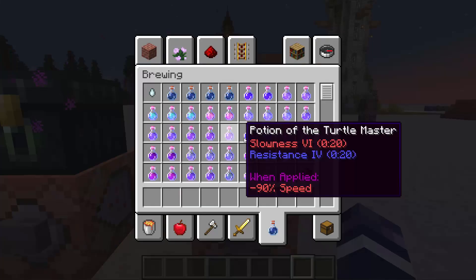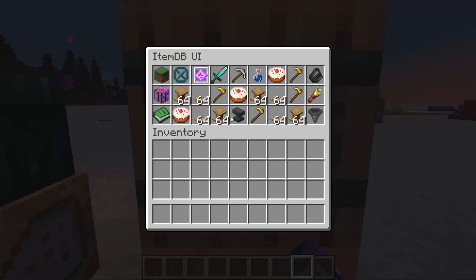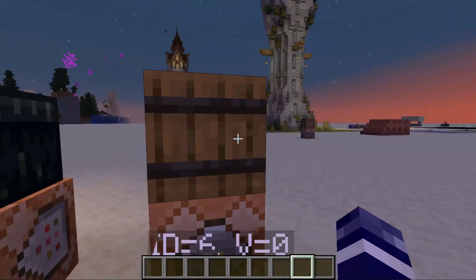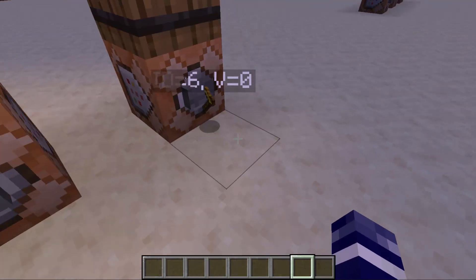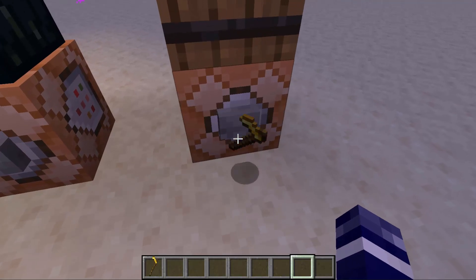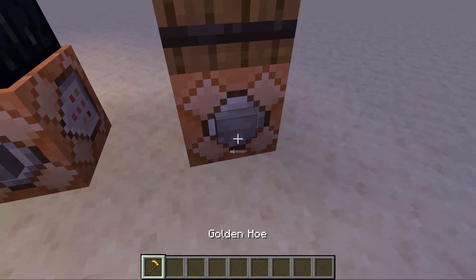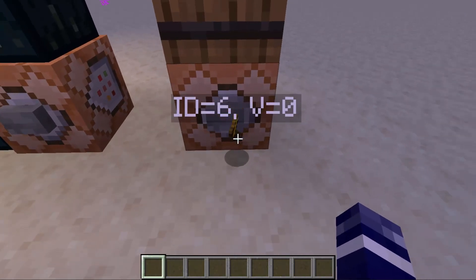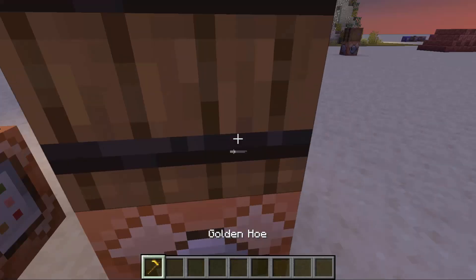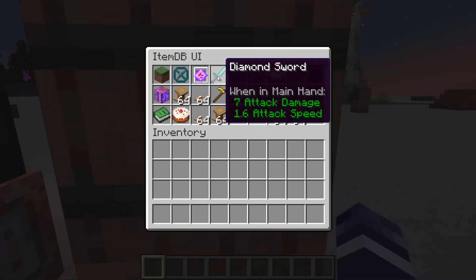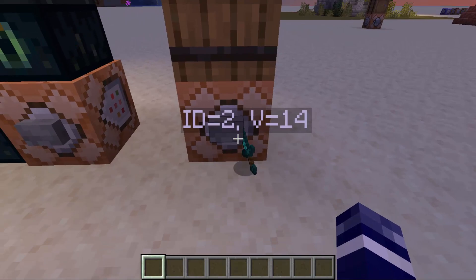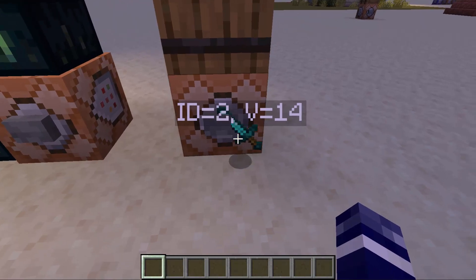The other quality of life fix: if you drop an item near the menu UI, it will tell you the ID and the version number. For example, this item is ID 6 version 0, whereas this one has changed quite a bit — it's ID 2 version 14.